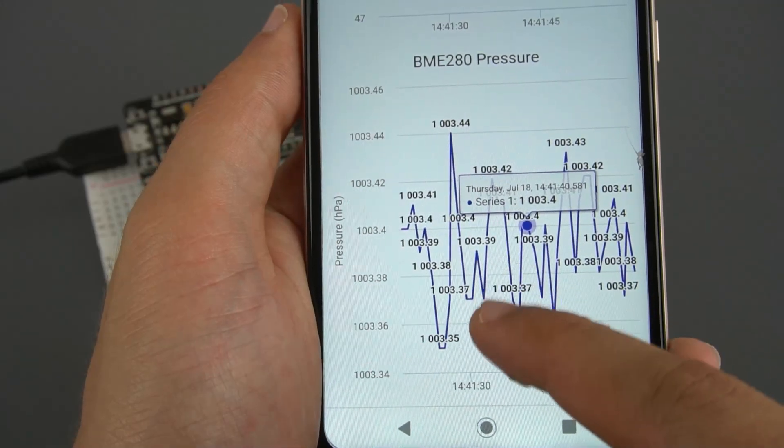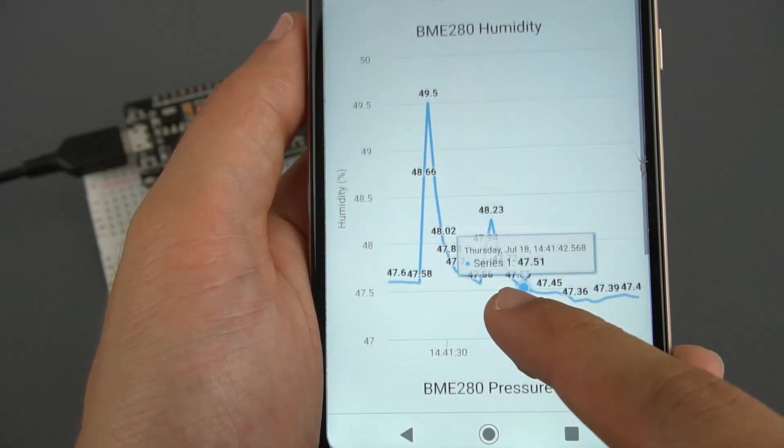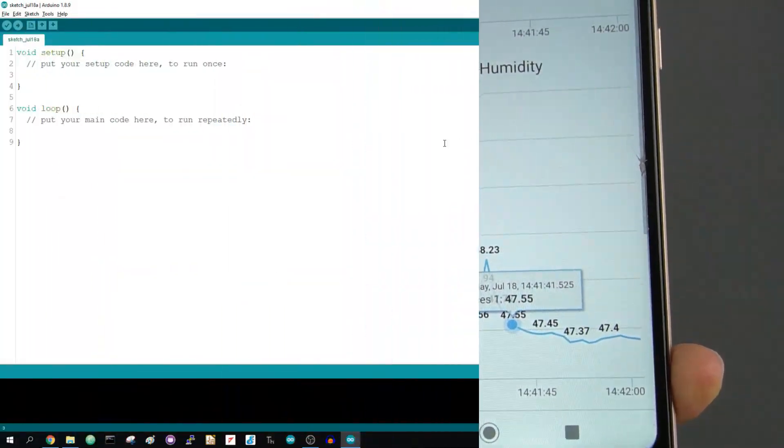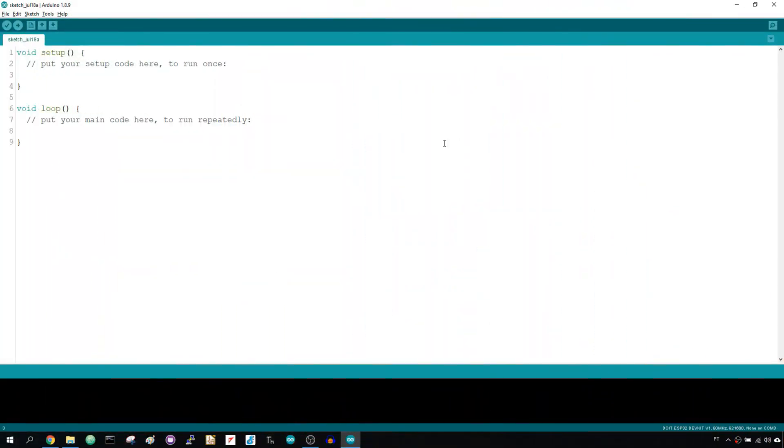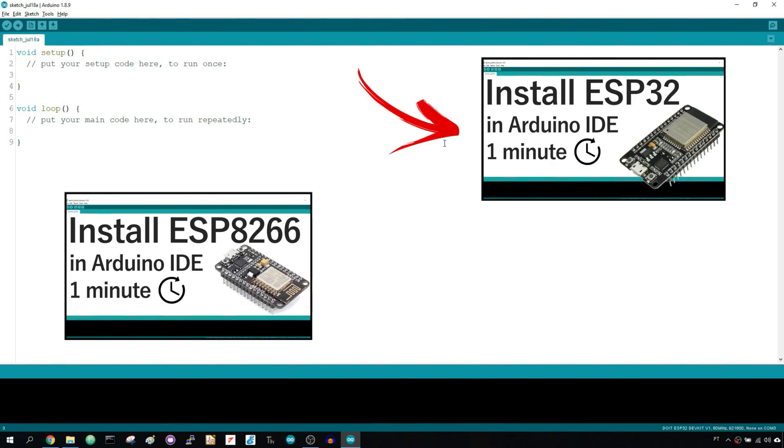First, you need to ensure that you have your Arduino IDE ready to program the ESP boards. This means that you have to complete three steps. First, install the ESP32 or ESP8266 board add-on in Arduino IDE.